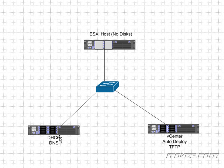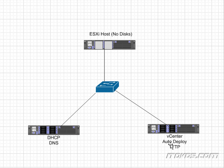We have a DHCP and DNS server. Normally this is also a domain controller. And then we have our vCenter server and on our vCenter server we can have the auto deploy service and the TFTP server.